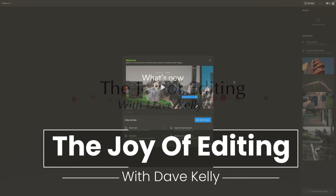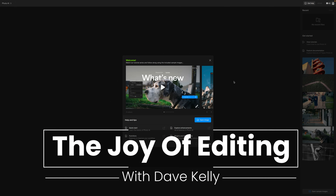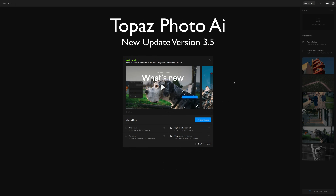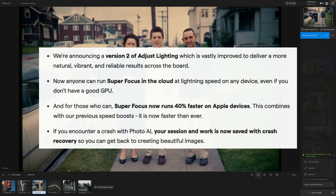Hello everyone and welcome to the Joy of Editing with Dave Kelly. There's a new update for Topaz Photo AI — this is version 3.5, and I just want to show you some of the new features today. Here's a list of all the new features; you could pause the video and check these out. They have version 2 of Adjusted Lighting, and Super Focus in the cloud at lightning speed on any device, even if you don't have a good GPU.